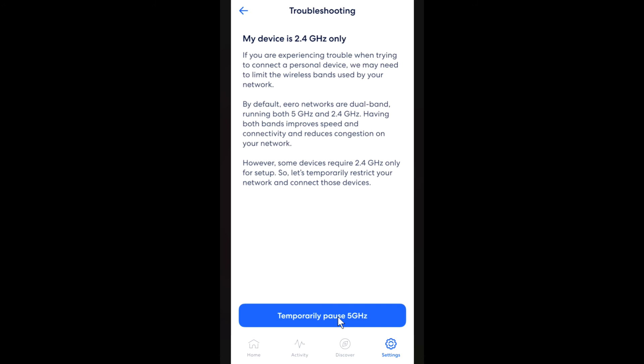To temporarily pause, you tap here — this will pause the 5 gigahertz for around 10 to 15 minutes. So you've got about 10 to 15 minutes to go and connect your smart devices. You don't have to do anything else because it's only temporarily pausing it. Don't worry too much about devices that were originally connected to 5 gigahertz — they will eventually reconnect. Give it time and they should all connect.